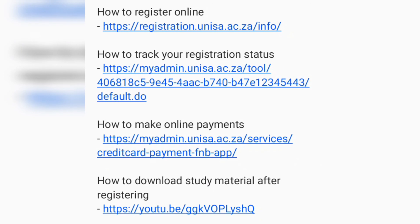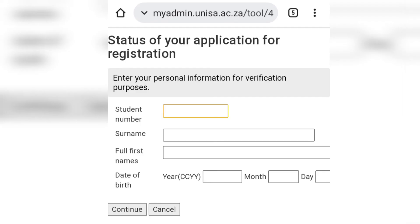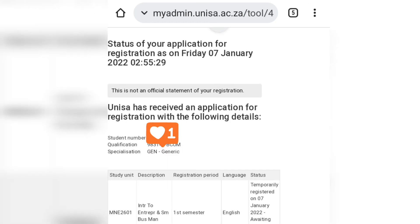To track your registration status, click on the link in the description box. Enter your details, then click 'Continue.' If your registration is successfully temporarily registered and awaiting payment, you're going to see it appear like that, and then you know that you have successfully registered.